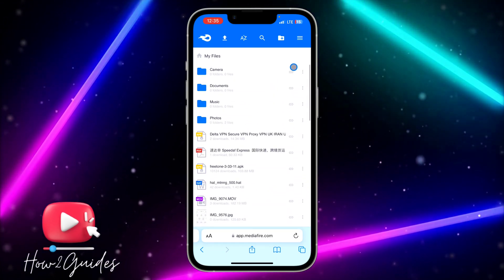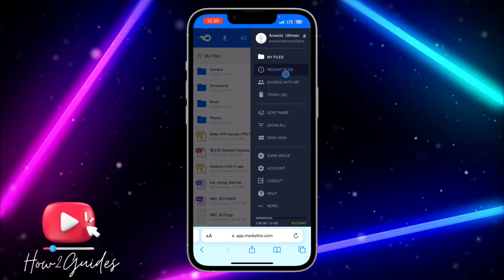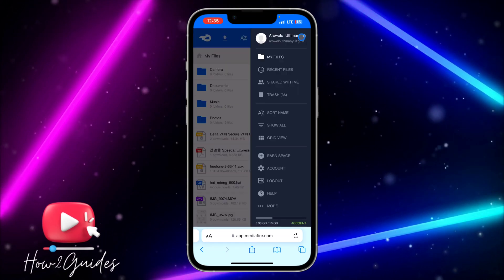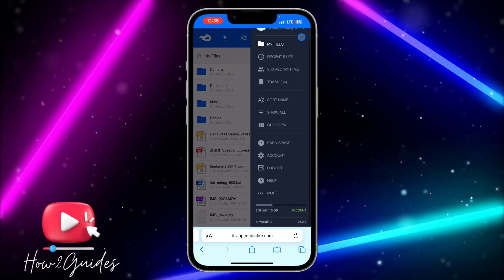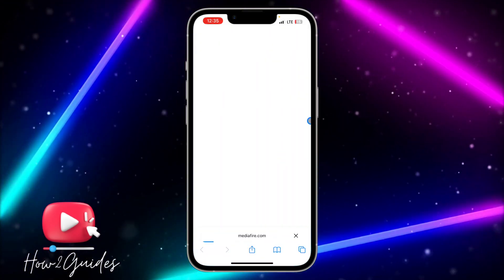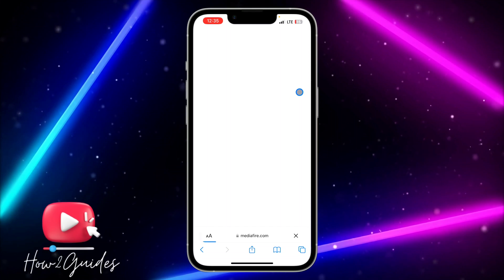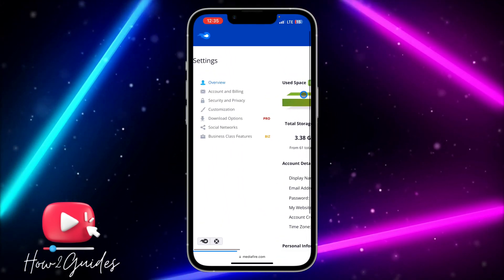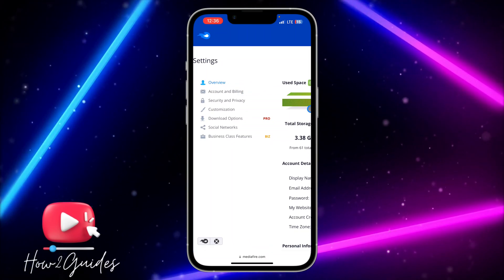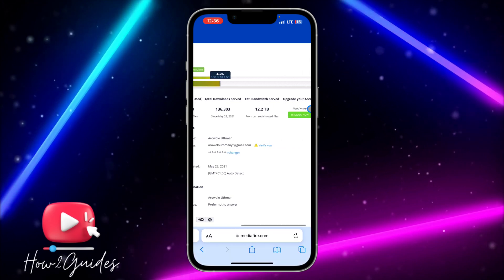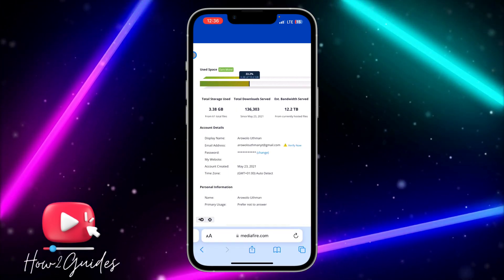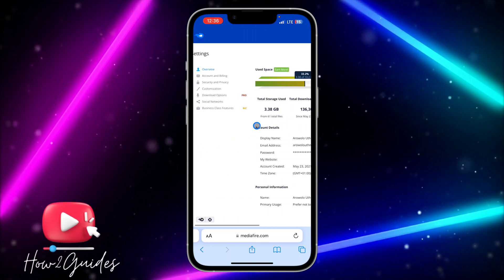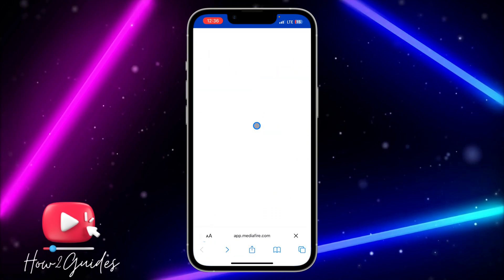If you want to edit anything or subscribe to premium, click on the three lines at the top right corner and click on Account. Once it loads, you'll see Accounts and Billing — that's where you can upgrade your account. You can also see your storage usage; out of 10 GB I've used 3.38 GB.